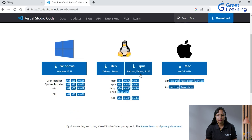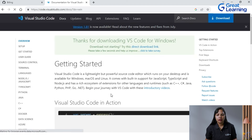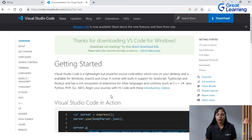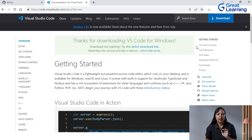If you click on Windows, it will download. I already have the IDE downloaded and installed. But it's very simple — once it downloads, you just click on it, accept the terms and services, and click next, next, next — it will install. It will take maybe two to three minutes once downloaded.